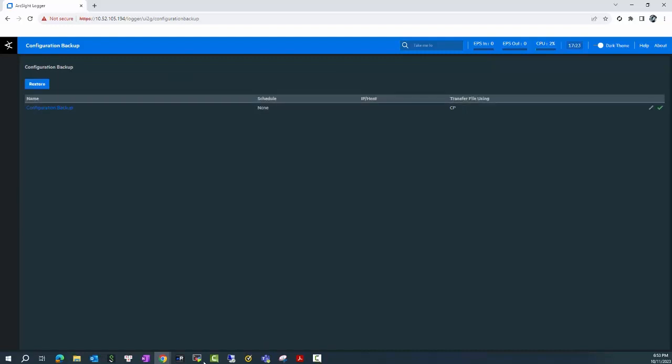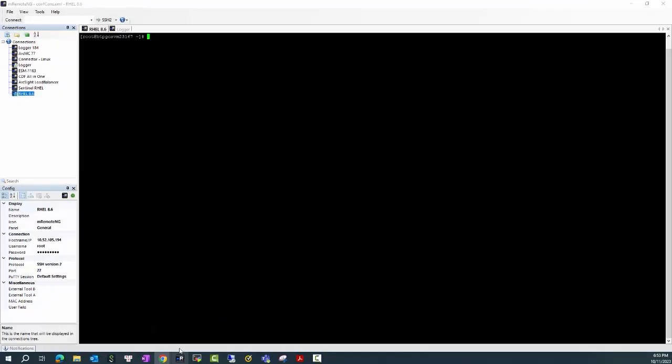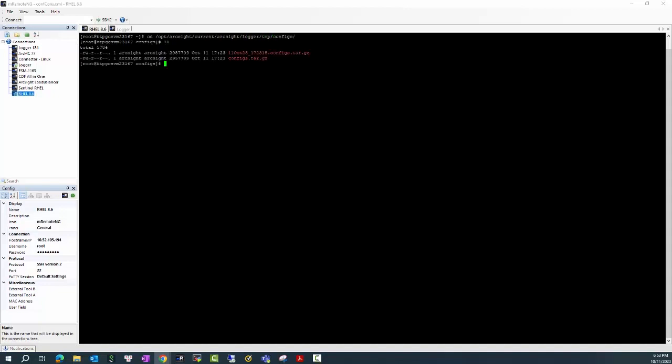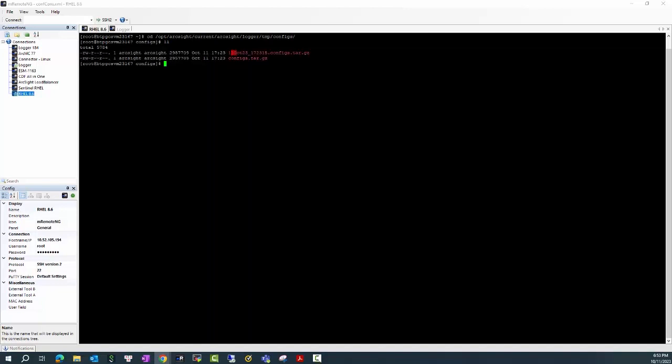If we check in the installation path of the Logger under the ArcSight current config, you will see there's a config backup file created and you can use this config backup in order to restore the Logger if the upgrade fails or in case that you need to reinstall the Logger.